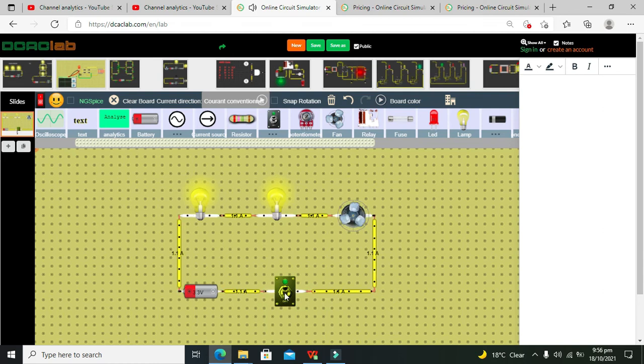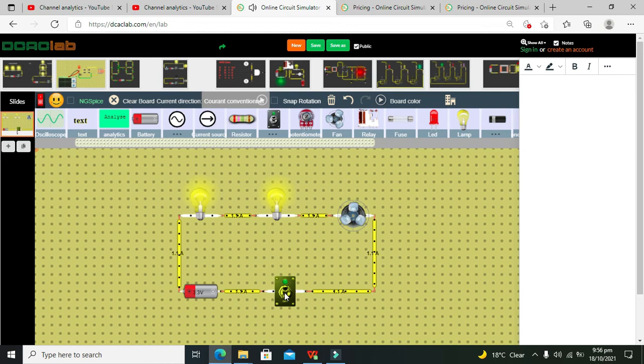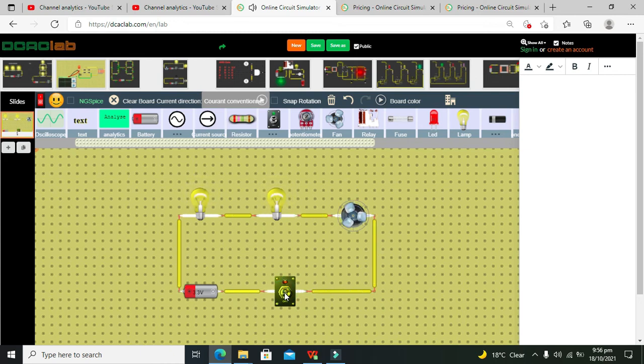This is the main concept of how we can make a series circuit within the DCAC lab online simulator. Don't forget to subscribe and thanks for visiting our channel.